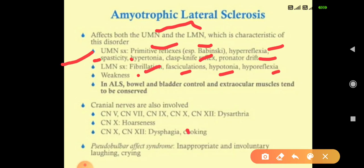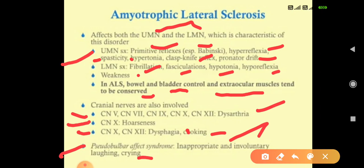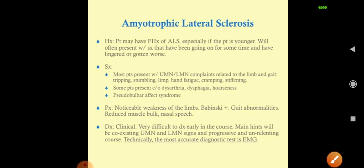In ALS, bowel, bladder control, and extraocular muscles tend to be conserved. Regarding cranial nerve involvement: if the 10th nerve (vagus) is involved, we see hoarseness. If cranial nerves 10th and 12th (vagus and hypoglossal) are involved, there is dysphagia and choking. When cranial nerves 5th, 7th, 9th, 10th, and 12th are involved, dysarthria — nasal speech — occurs. We also see pseudobulbar affect syndrome, which includes inappropriate involuntary laughing and crying.